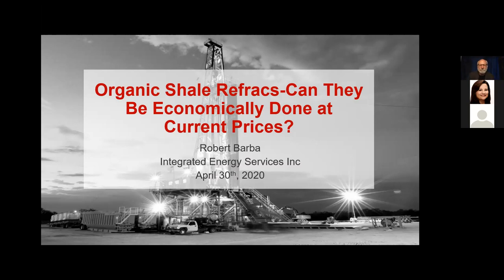Good morning, thanks for coming to our session. We'll talk about organic shale refracs — are they going to work at today's prices? The answer is yes, or we wouldn't be doing this, but we'll give you some background so everybody feels comfortable with our assumptions. I started getting interested in refracs back around 2008. We've done a lot of major reservoir characterization projects.